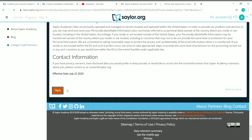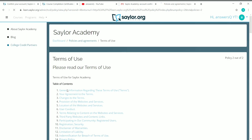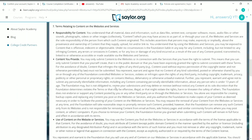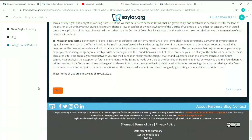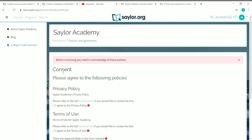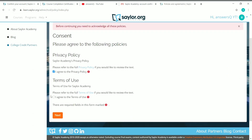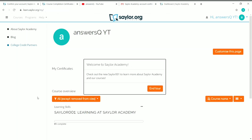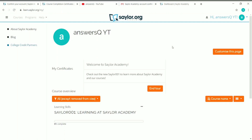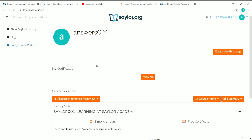Now you have to agree to the terms and conditions of Saylor Academy. Just scroll down and click on 'Next'. Scroll down again and click on 'Next' once more. Then check the two boxes shown and click on 'Next'. That's it — we have now created an account in Saylor Academy. You can see the message 'Welcome to Saylor Academy', and we are now ready to enroll in any course.